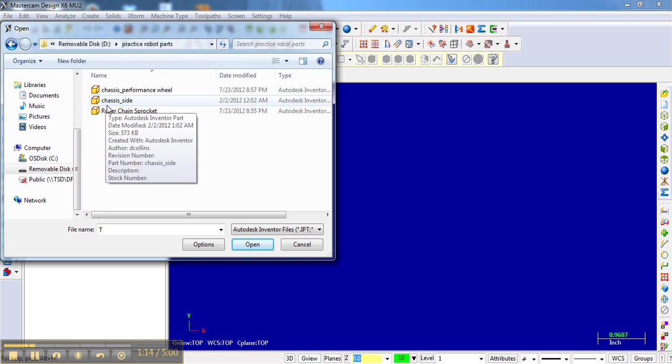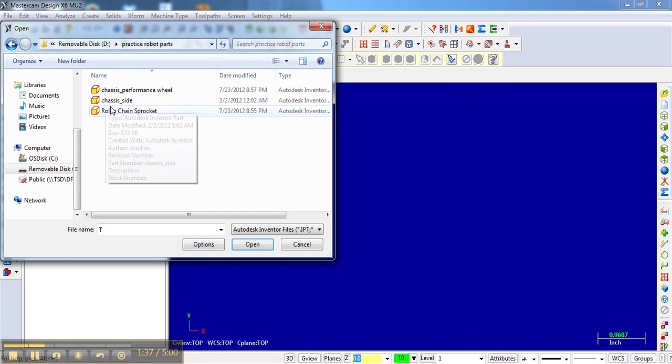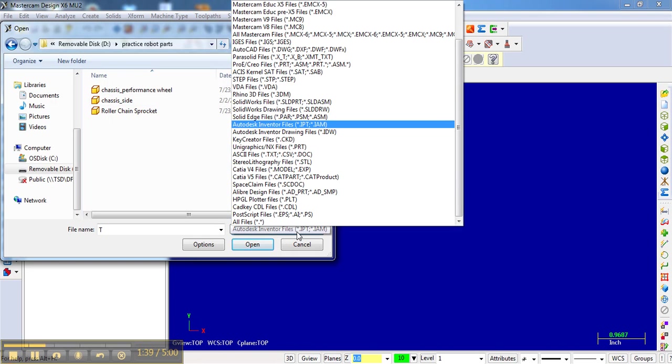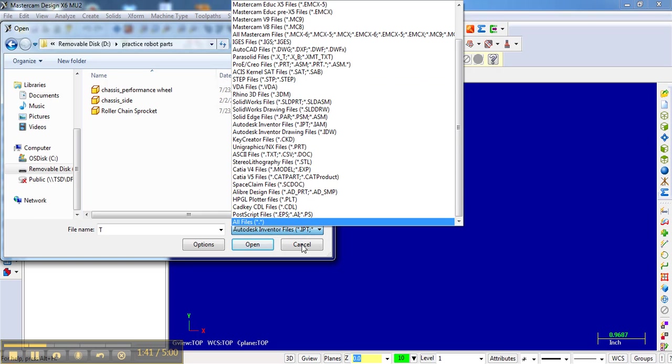One thing to be aware of: if you want to open up an Autodesk Inventor file, you need to have Autodesk Inventor installed on the same computer that you're using Mastercam on. If you're using Mastercam on a computer that doesn't have Autodesk Inventor and you're using Inventor as your design software, what you'll need to do is export that Inventor file as an STP file. Then you can open up the STP files by just selecting it from this list.